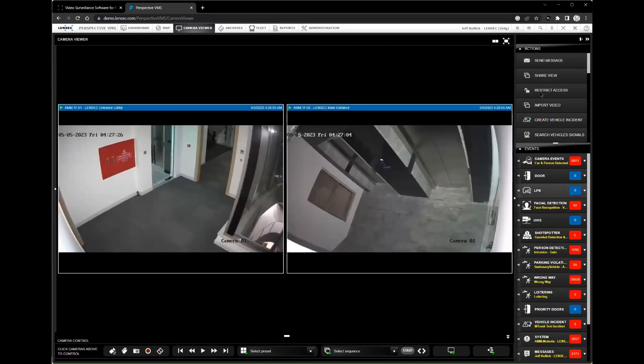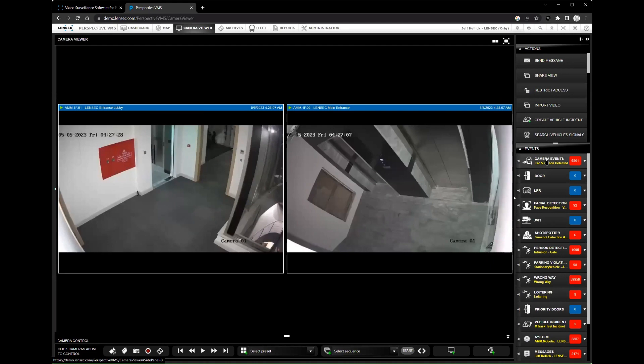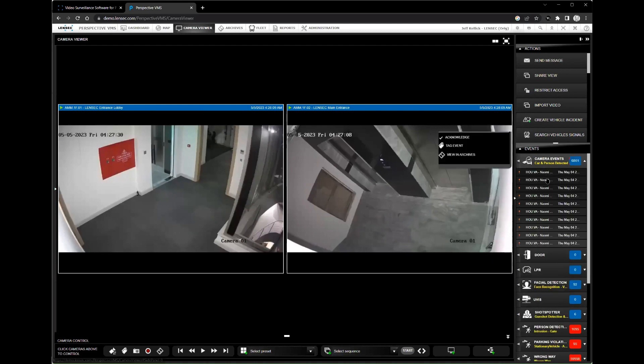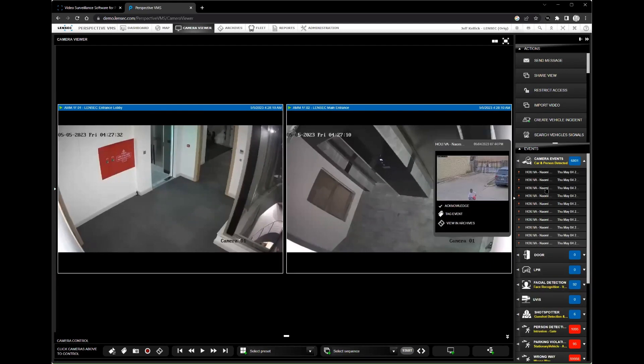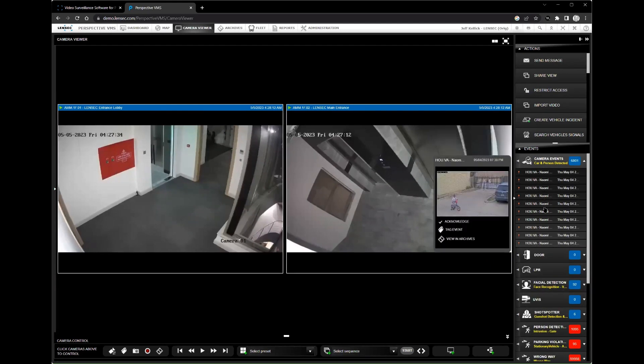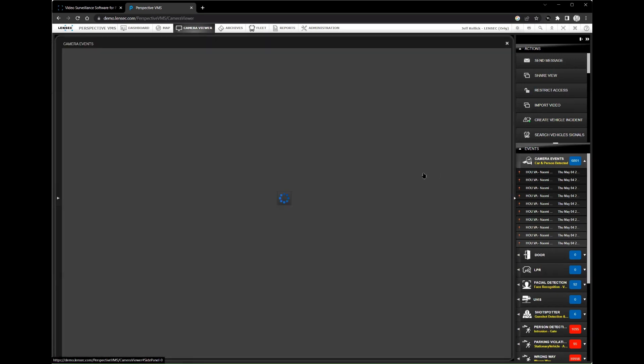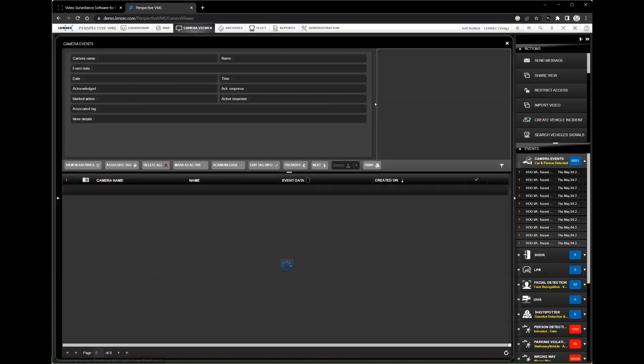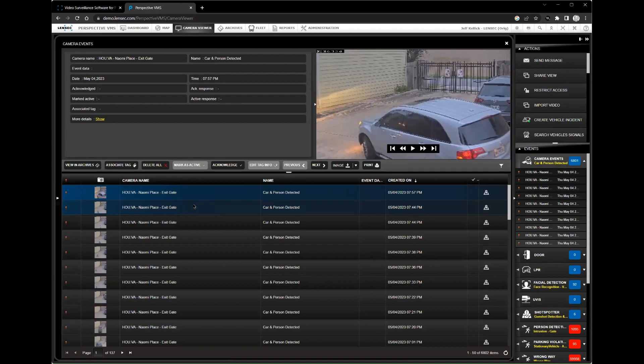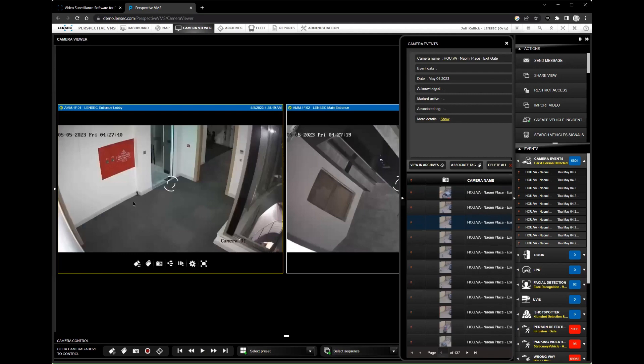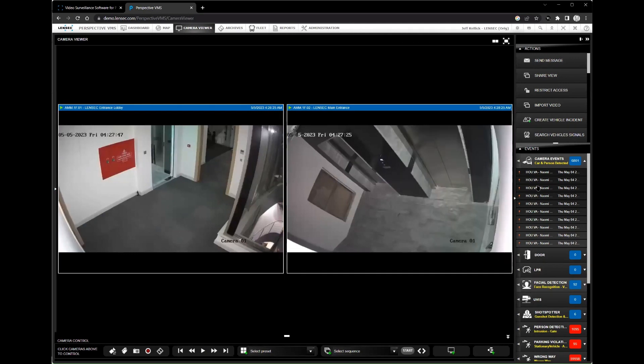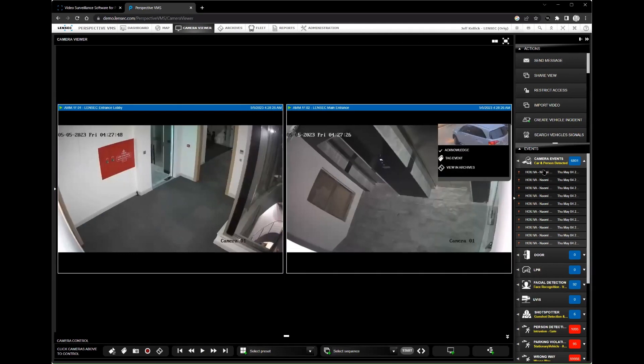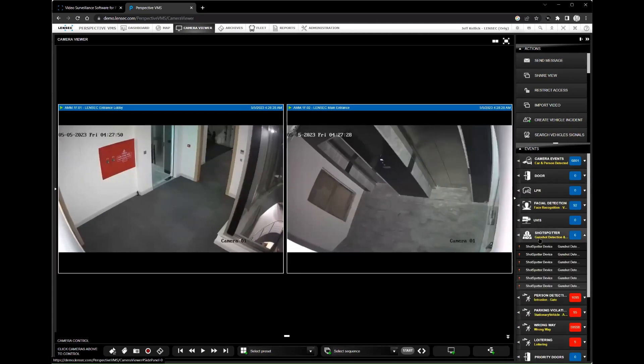Another key feature of Perspective VMS is its advanced analytics capabilities. With Perspective VMS, you can analyze your surveillance footage to gain valuable insights into your security operations. For example, you can use video analytics to detect unusual activity, identify potential threats, or track the movement of people and vehicles.